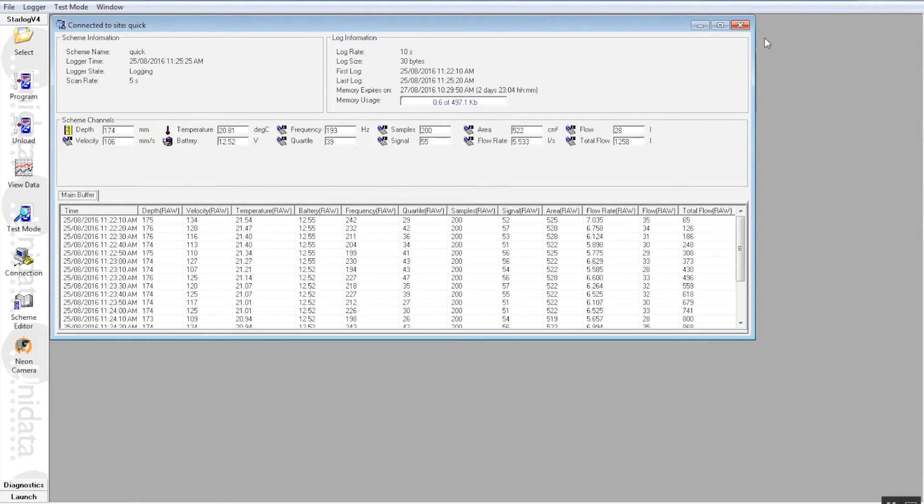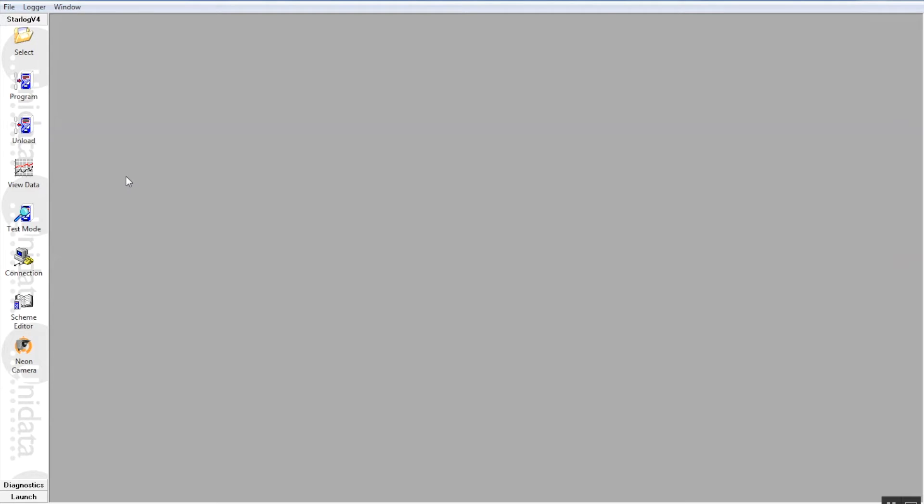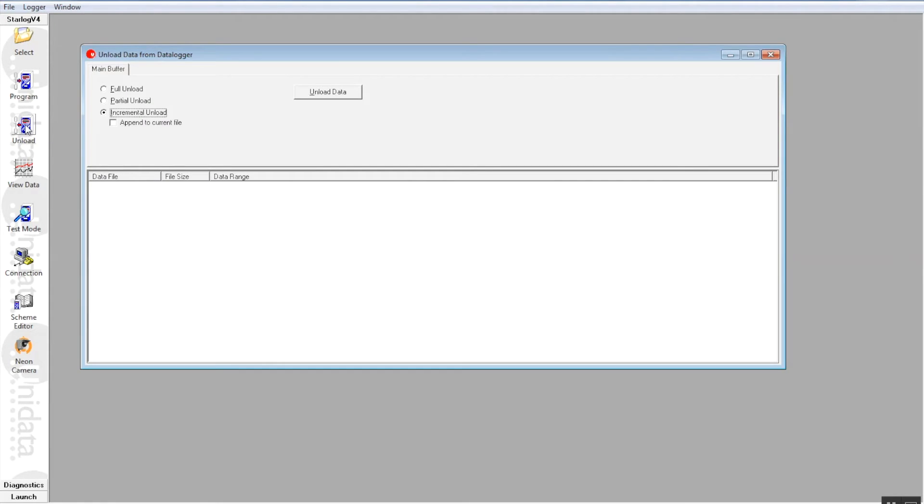We've pretty much done that one to death. So let's now go to unloading the starflow instrument. As we said, the starflow is actually recording all this information. Now we can come and unload the data. So we press the unload button here on the left hand side of the screen.